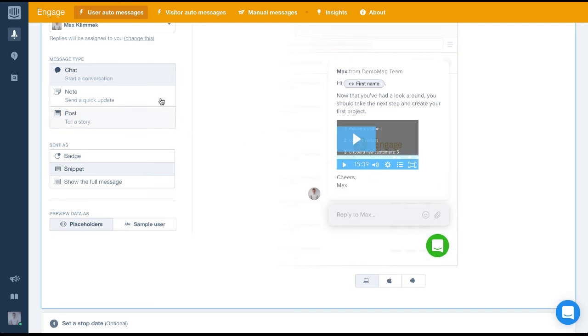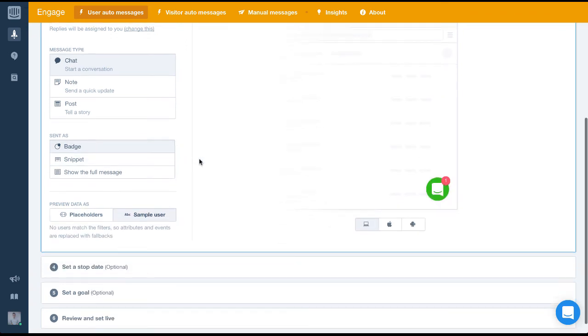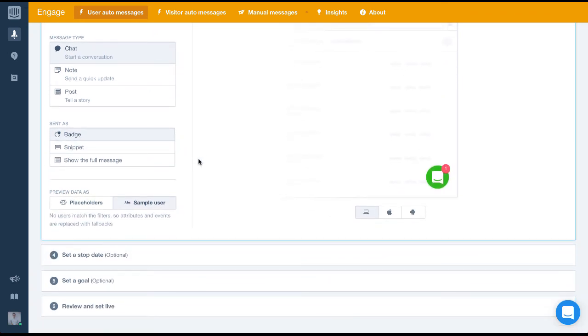Now we'll set the message type to chat and send it as a badge this time as we don't want to really interrupt the user but we do want them to know that we're trying to speak to them.